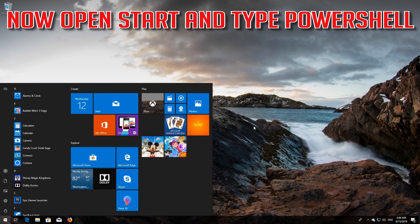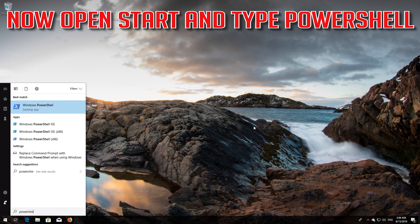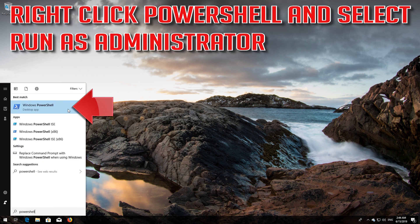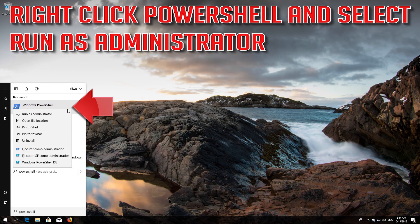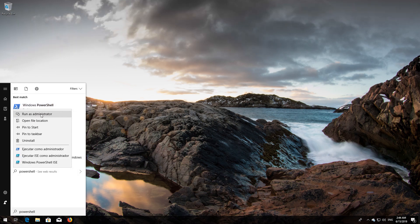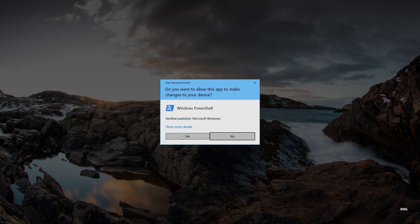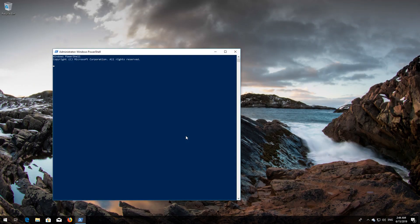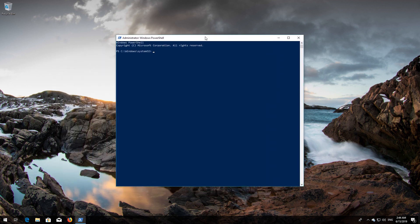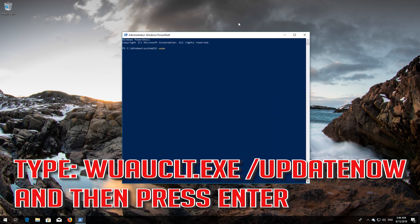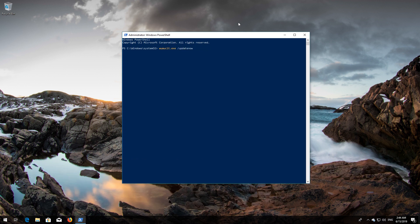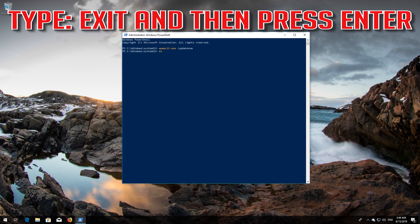Now open Start and type PowerShell. Right-click PowerShell and select Run as Administrator. Press yes. Type 'wuauclt.exe /updatenow' and then press Enter. Type 'exit' and then press Enter.